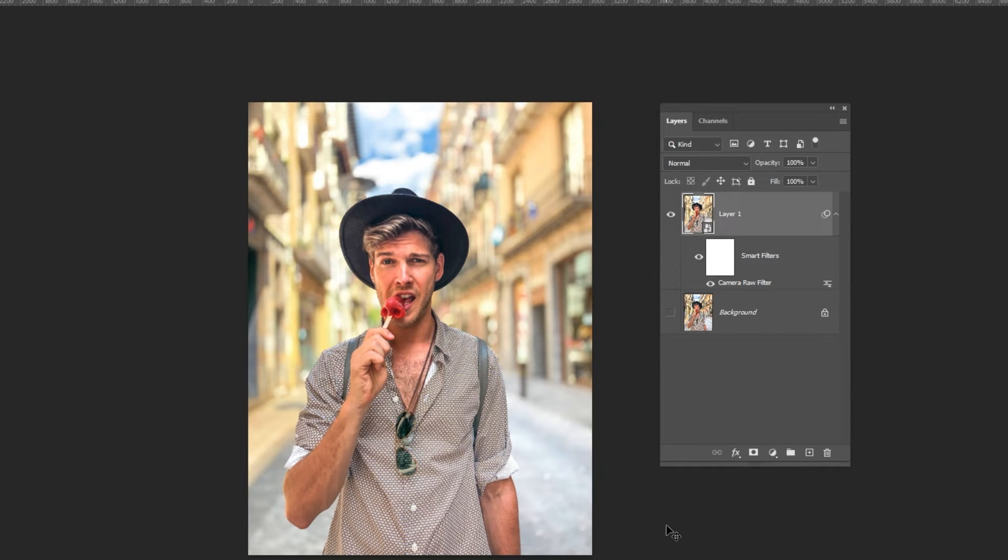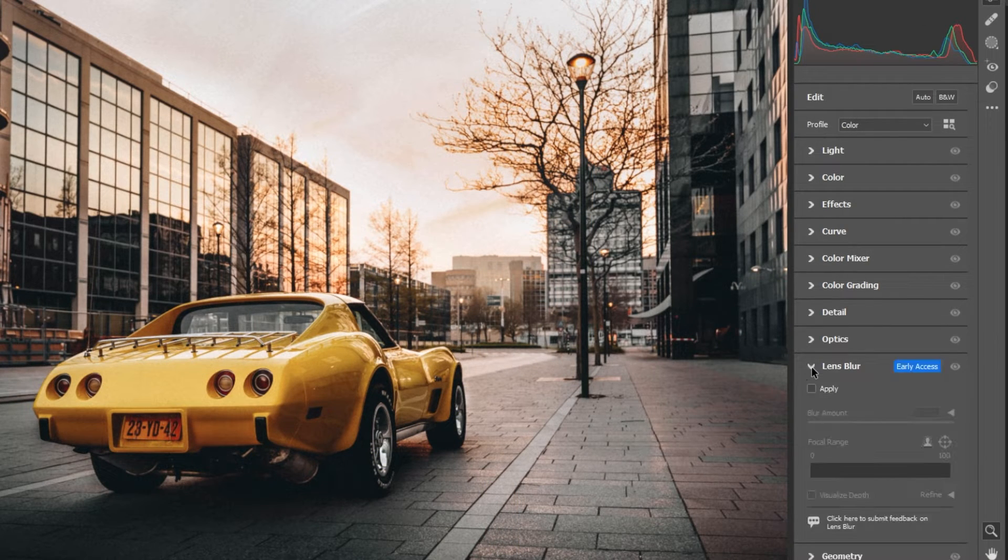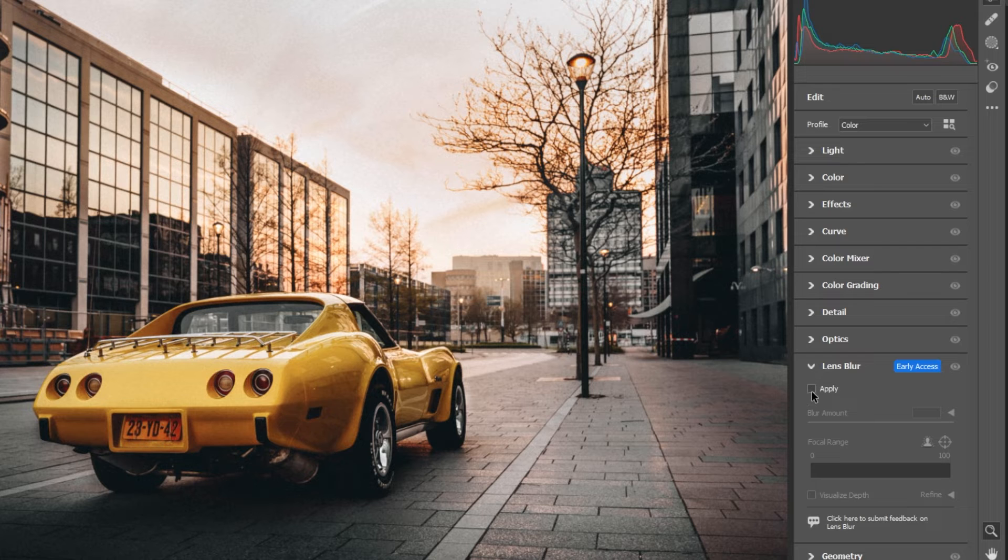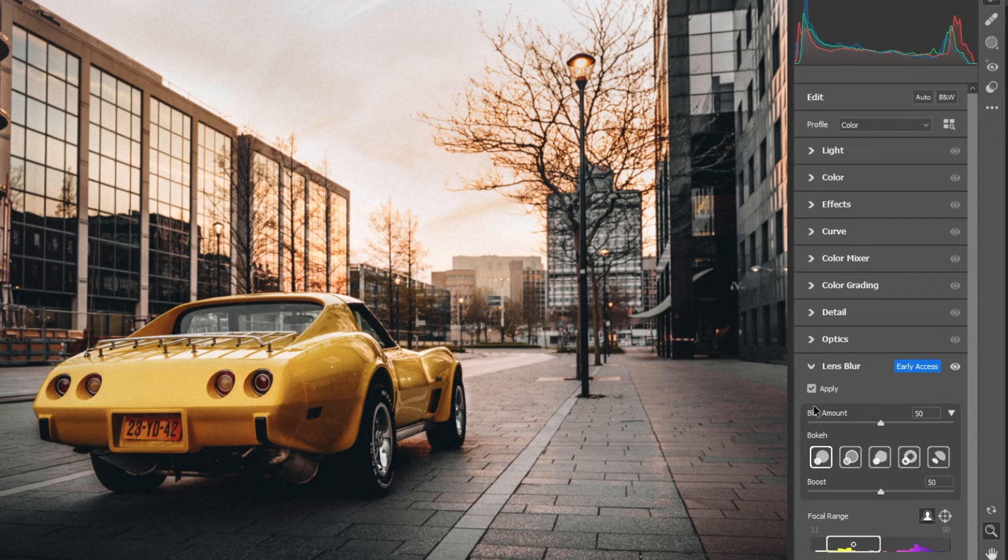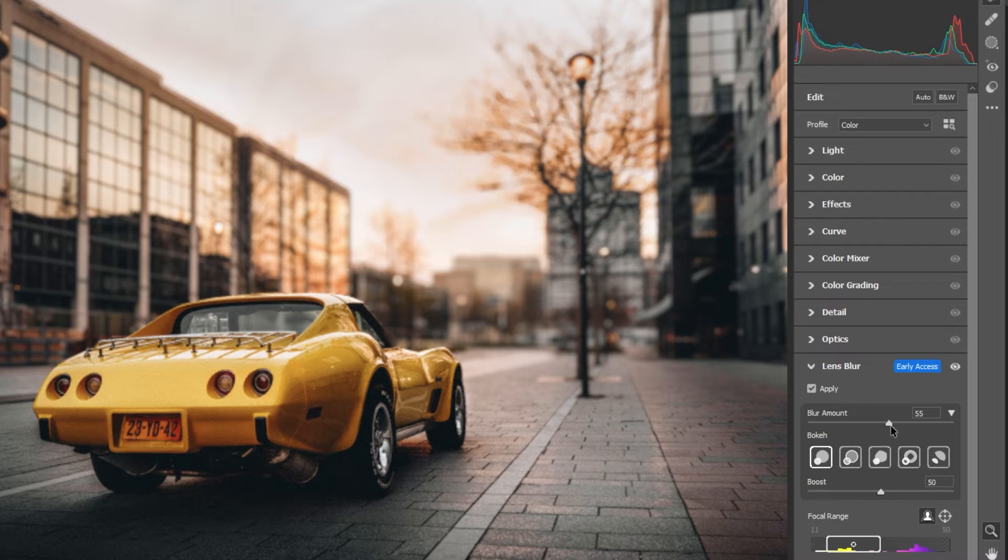Let's use an alternative technique with the lens blur. Click on apply. Adjust the blur amount.